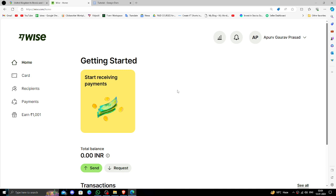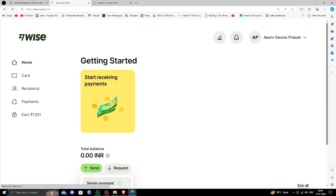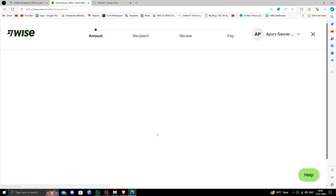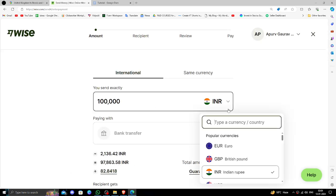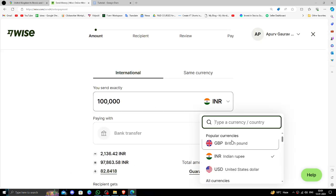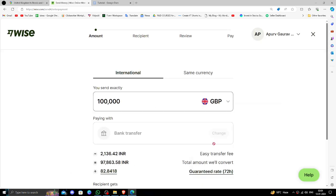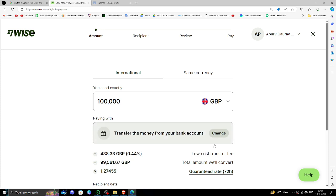In order to send money, you have to click on send button, then click on the single payment option. Here you have to select British pound.